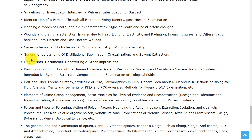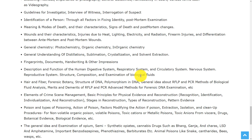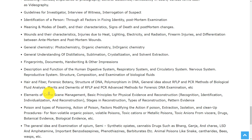Additional MSc topics include general chemistry, general understanding of distillations, fingerprints, documents, handwriting and other impressions, description and function of the human digestive system, respiratory system, circulatory system, nervous system, reproductive system, structure, composition and examination of biological fluids, hair and fiber, forensic botany, structure of DNA, polymorphism and DNA, and general ideas about RFLP and PCR methods of biological fluid analysis.